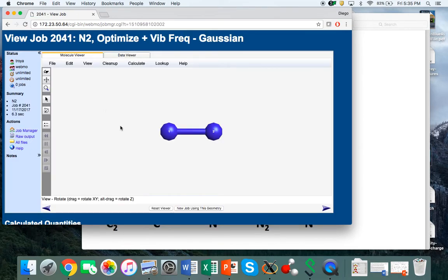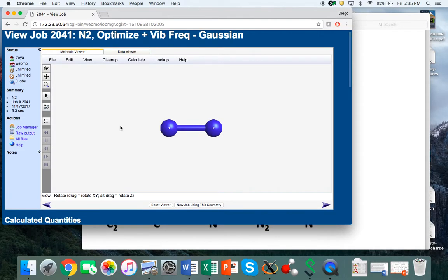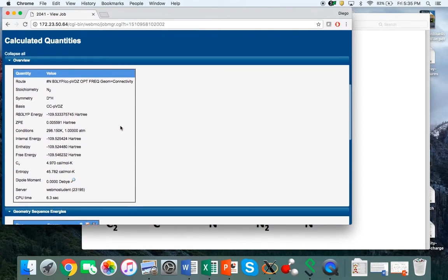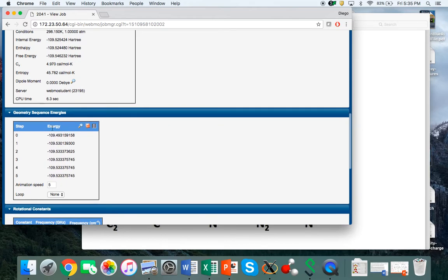We click on nitrogen and then we can see what the geometry optimization and the vibrational calculations have shown. To see the geometry optimization, you come here to the geometry sequence energies.